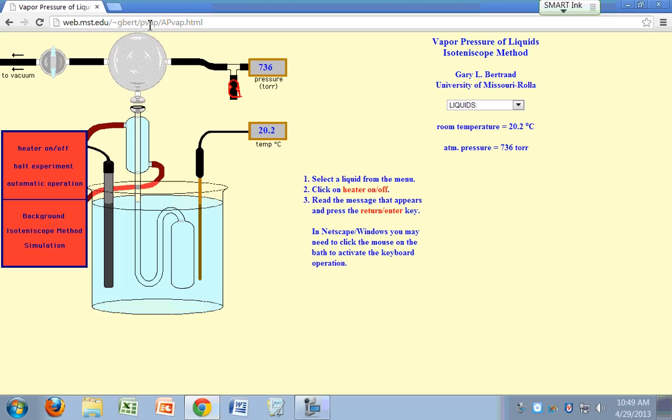This is a simulation of the isotenoscope method for measuring the vapor pressure of liquids. This thing right here is your isotenoscope.